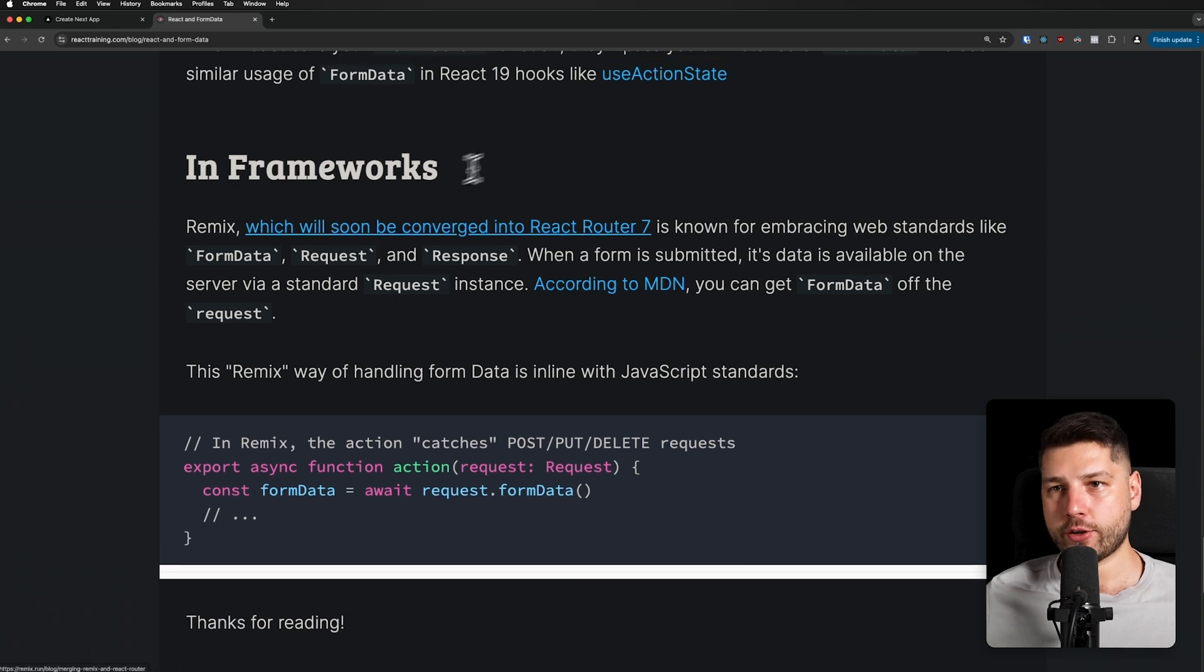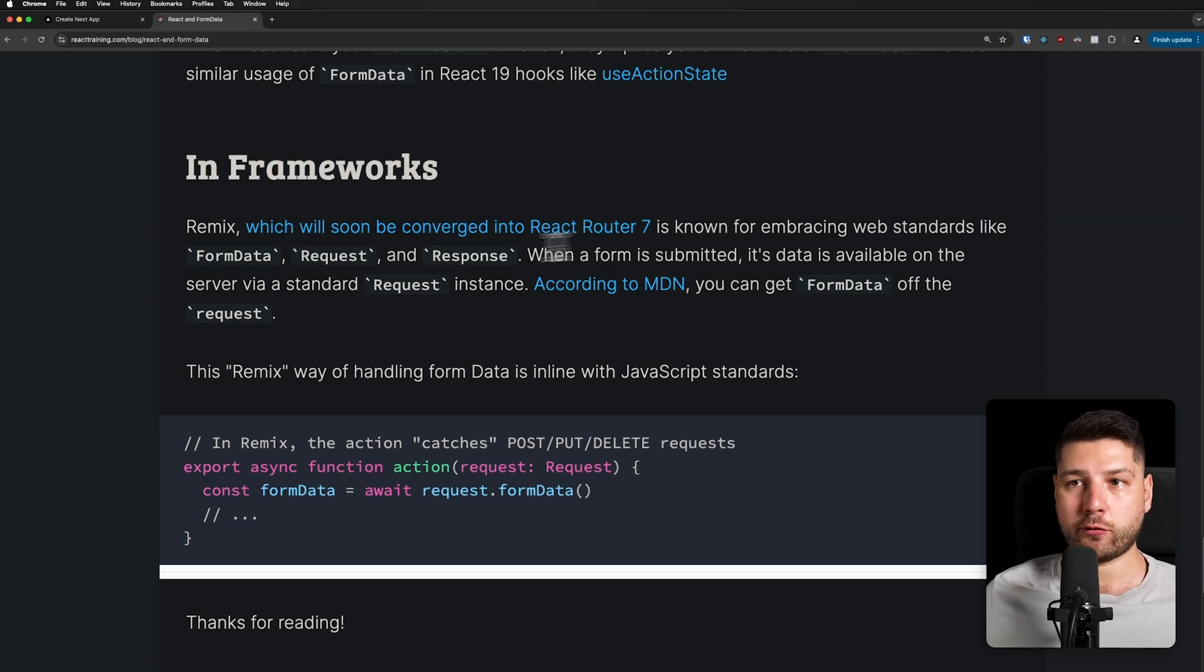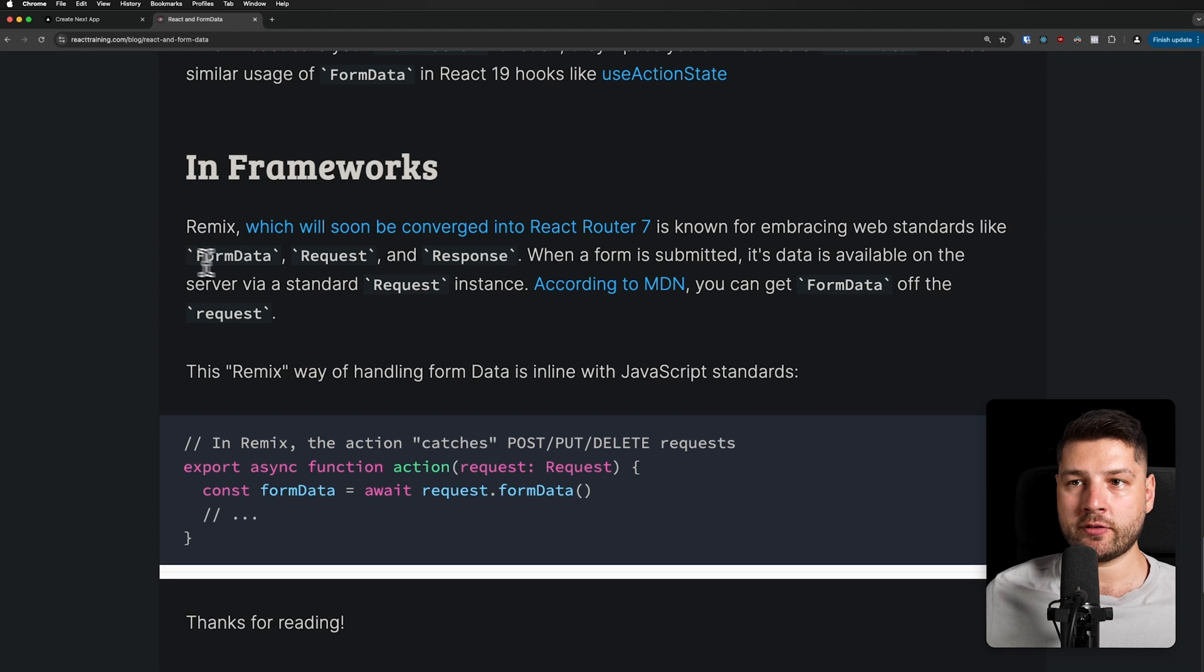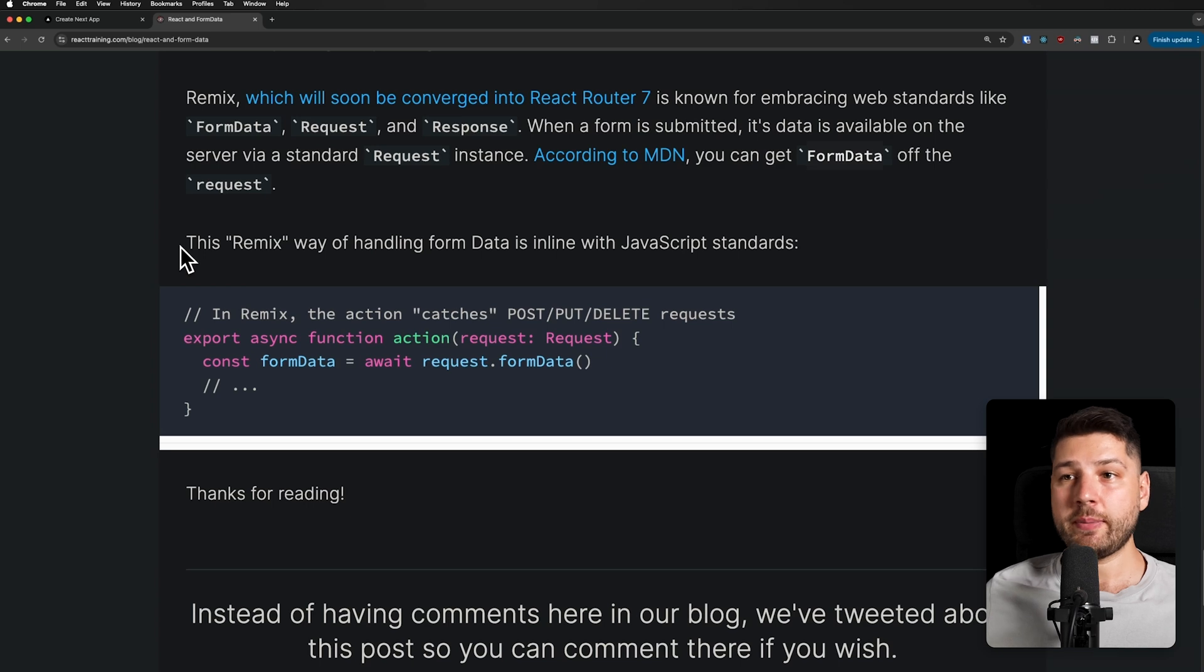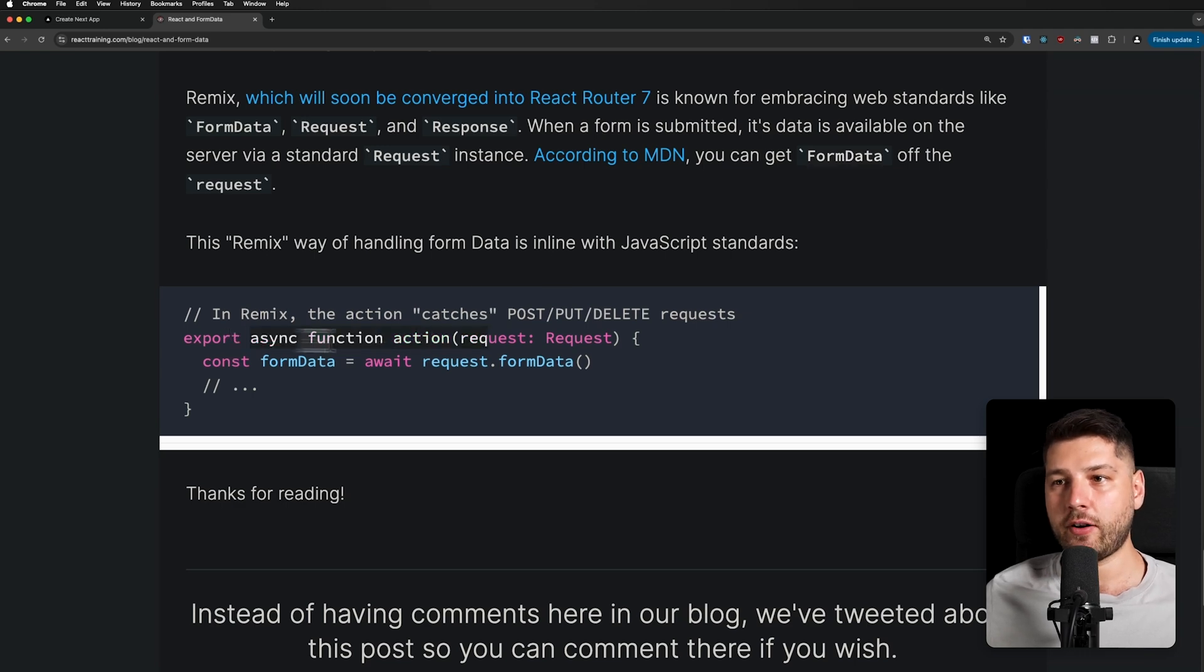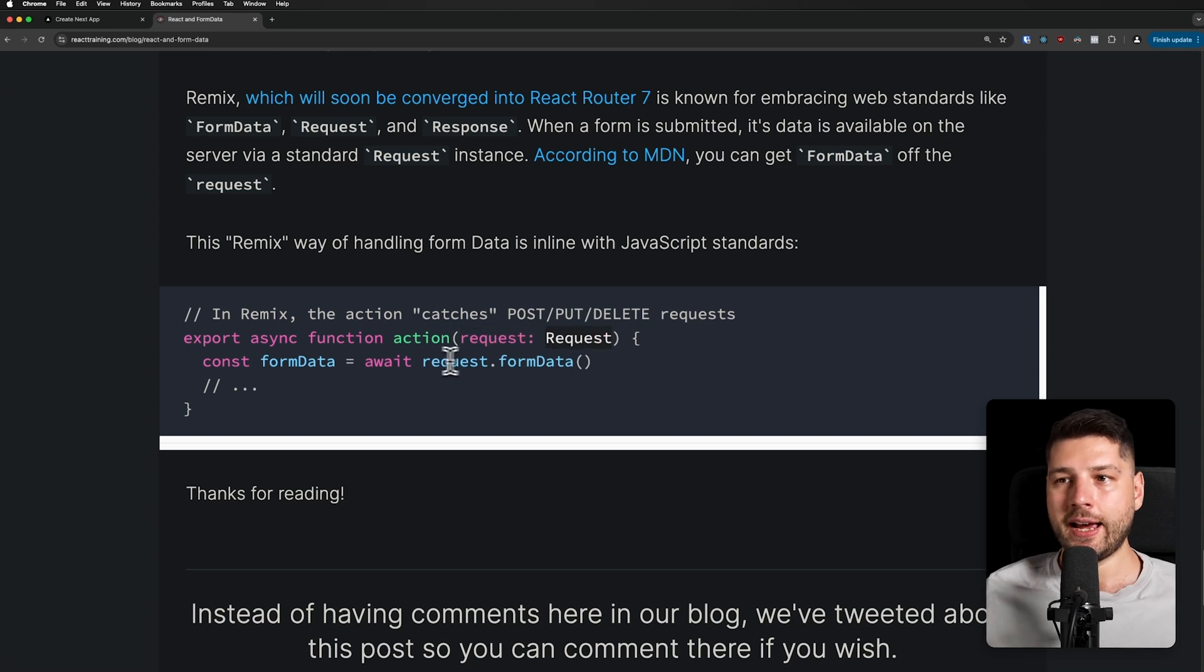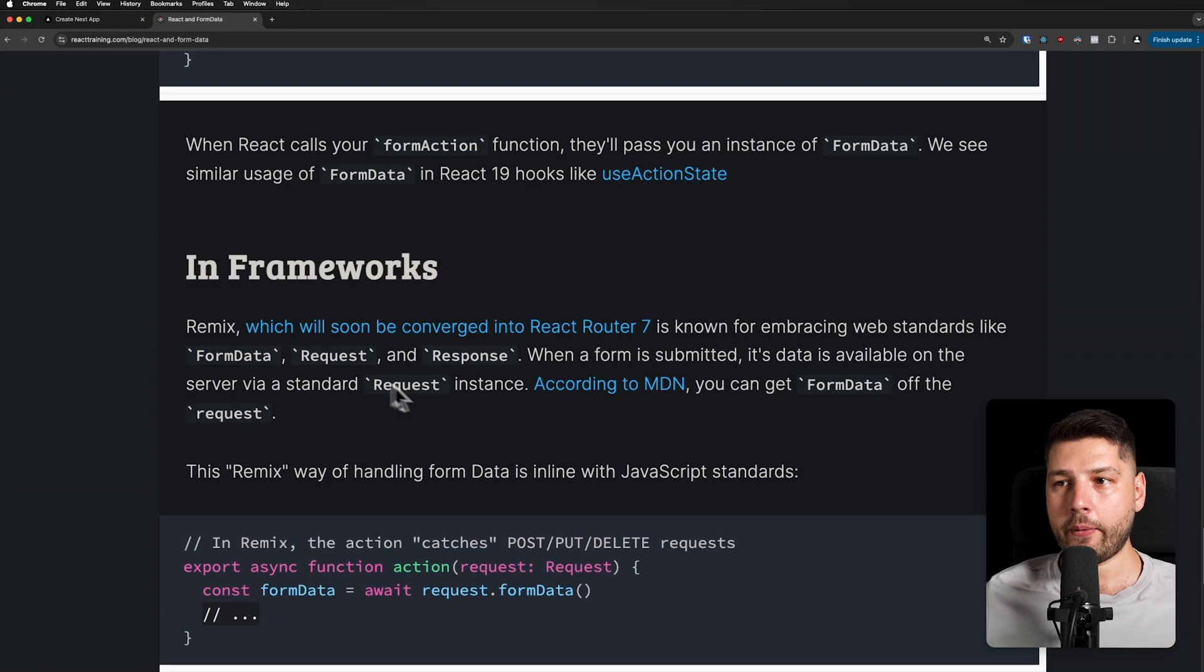In frameworks, Remix, which will soon be converged into React Router 7, is known for embracing web standards like FormData, Request, and Response. When a form is submitted, its data is available on the server via a standard Request instance. According to MDN, you can get FormData off the request. This Remix way of handling form data is in line with JavaScript standards. I haven't personally used Remix all that much, but this is what it looks like. You have an async function that is an action, it takes in a request. And then again, this is the traditional JavaScript web standard request. And you can do a request.formdata, await it, get the FormData, and then run the same code exactly as we had it before.